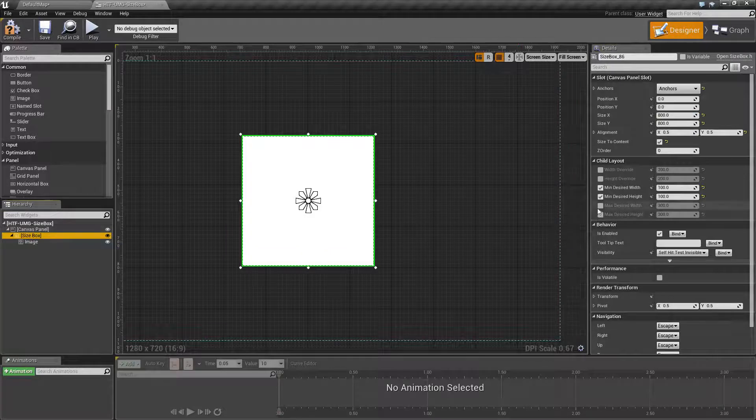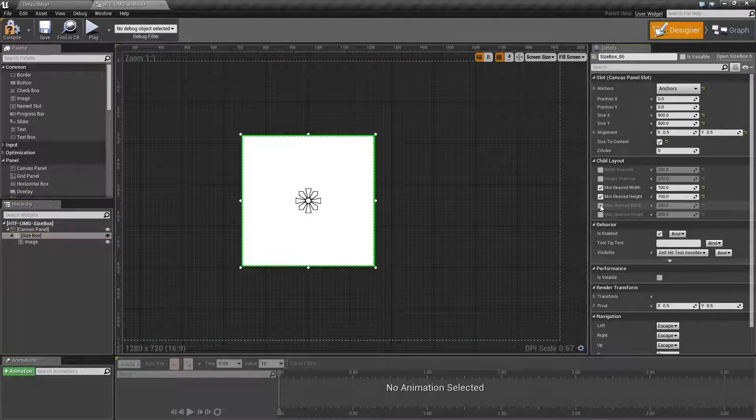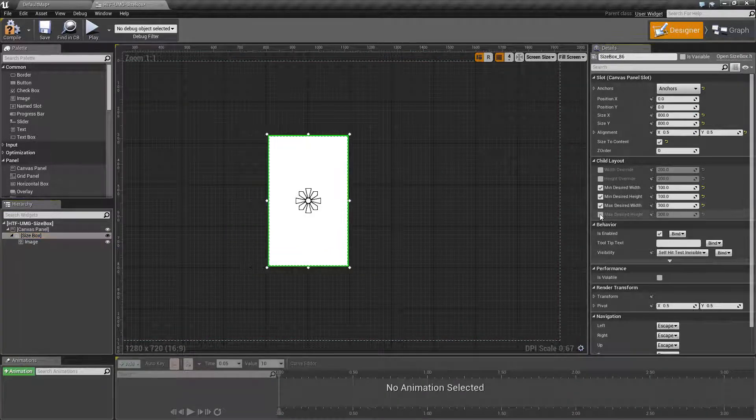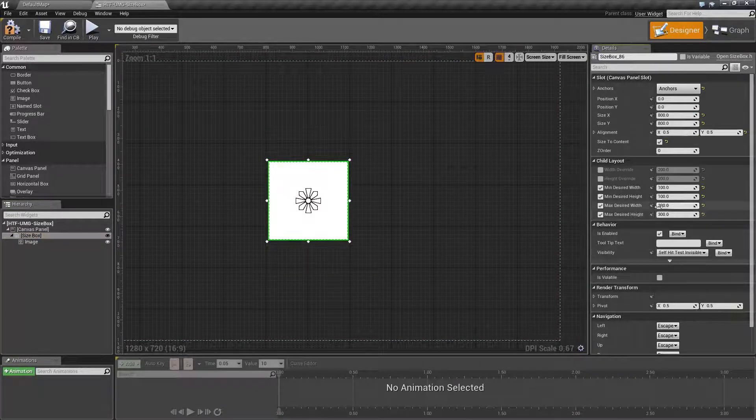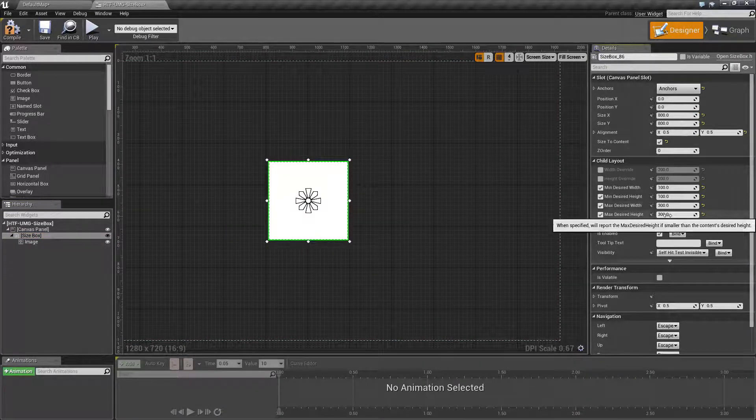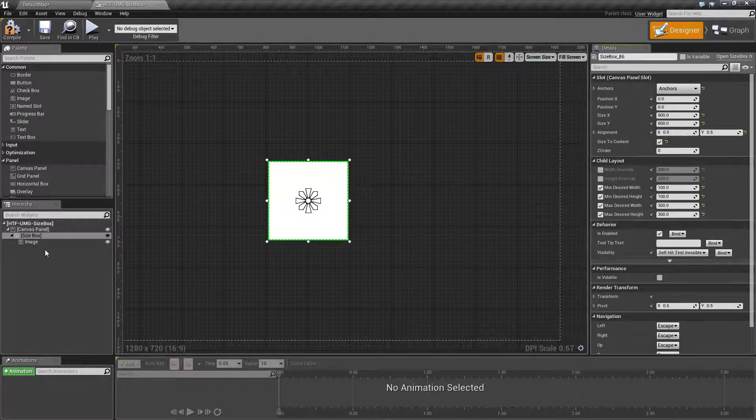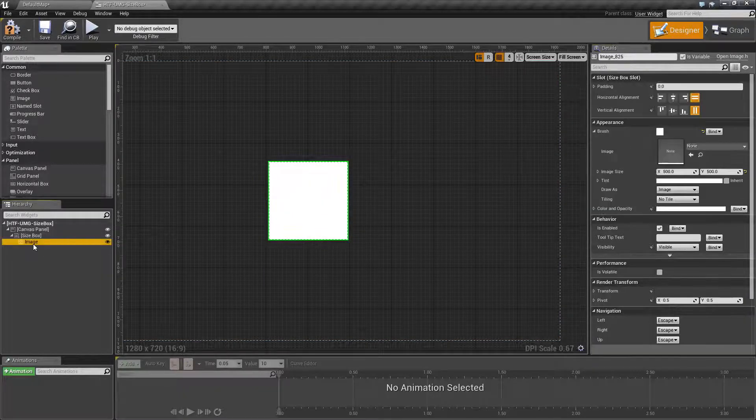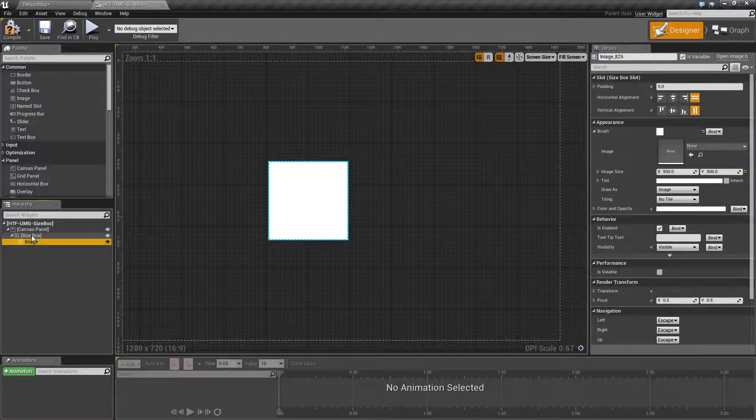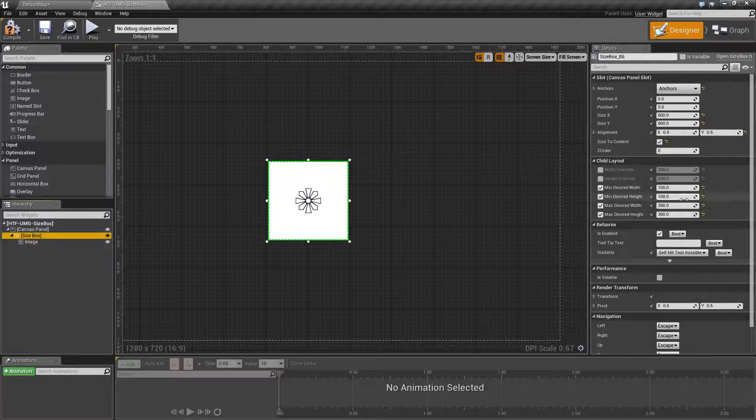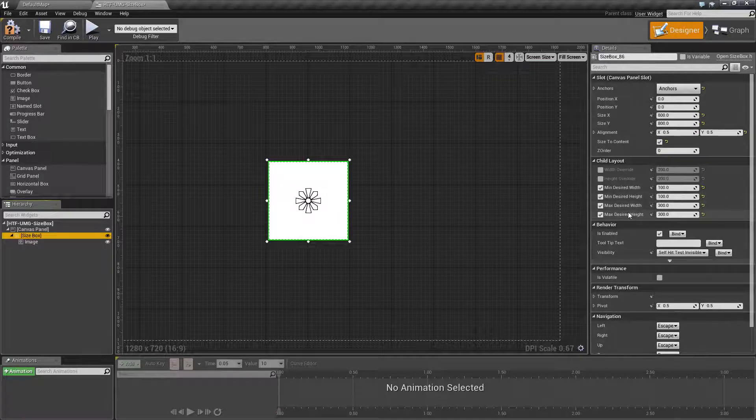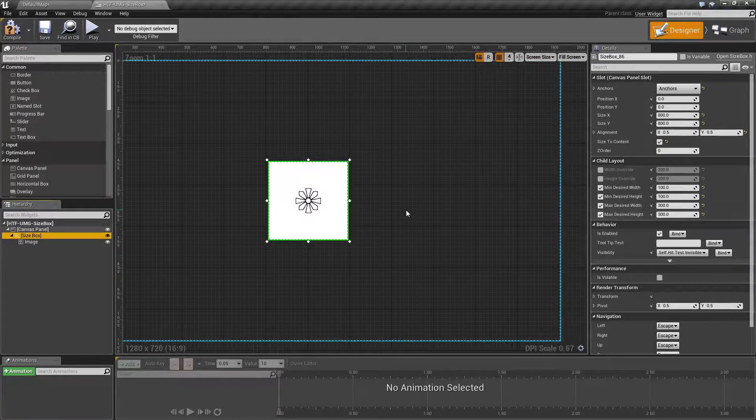If we go in and change our maximum desired width and height to 300 by 300, this will overwrite because the requested children's width and height is greater than our maximum desired width and height.